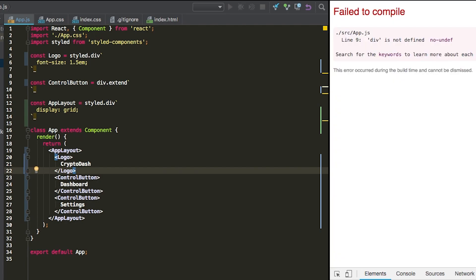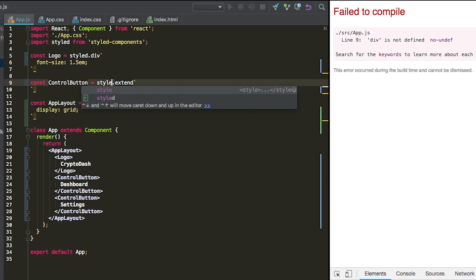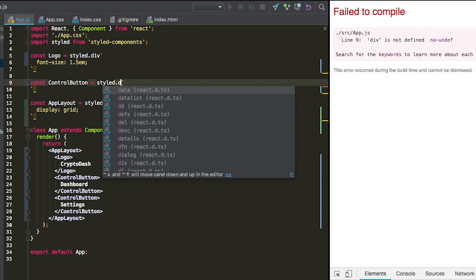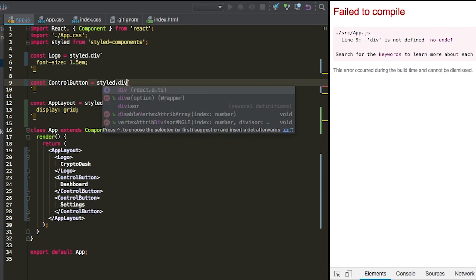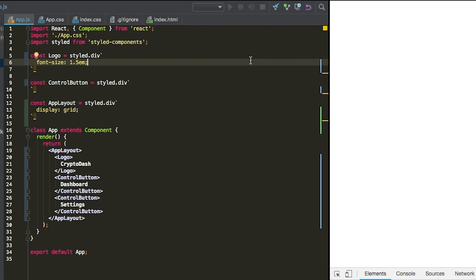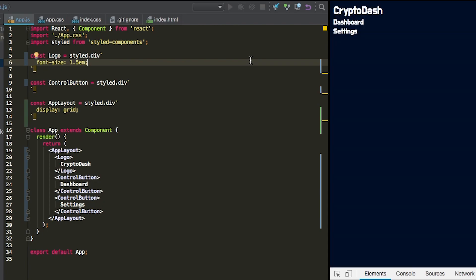Okay, we have failed to compile. Div is not defined on line nine. So I made a little typo here, style.div. And okay, so now we have our logo and then our two settings. Now you'll notice that they aren't in any columns right now because the default for the grid is to lay them out in terms of row.